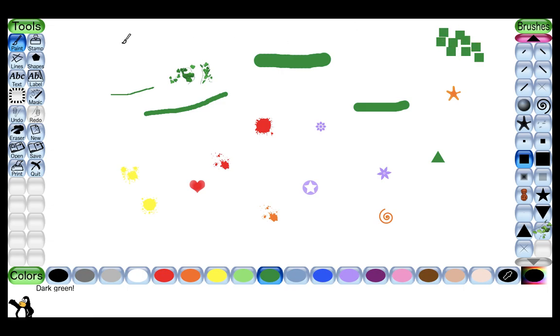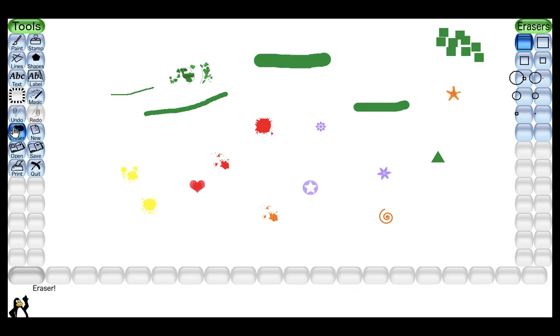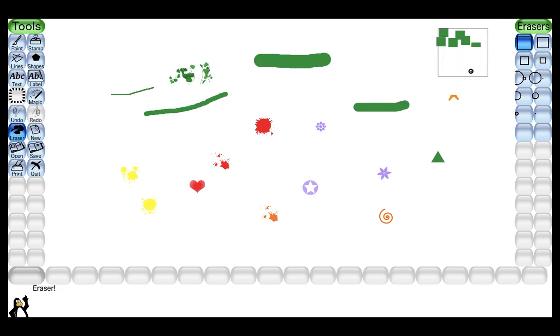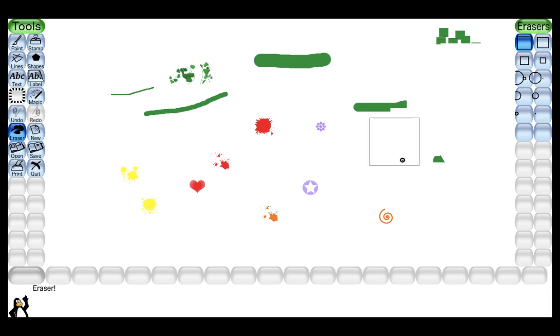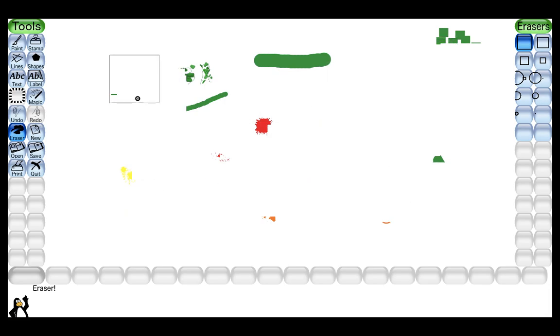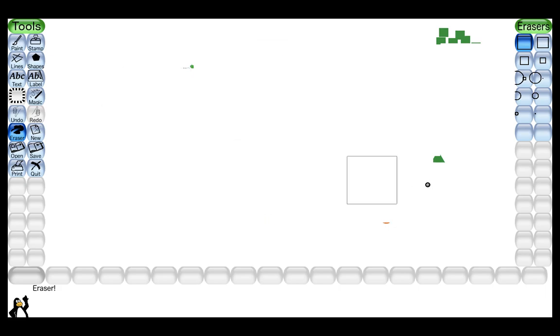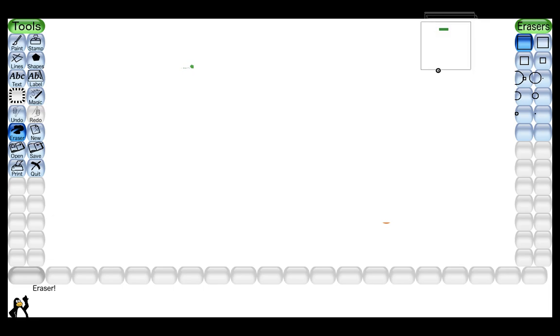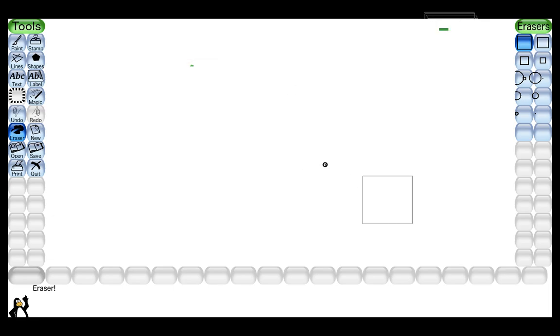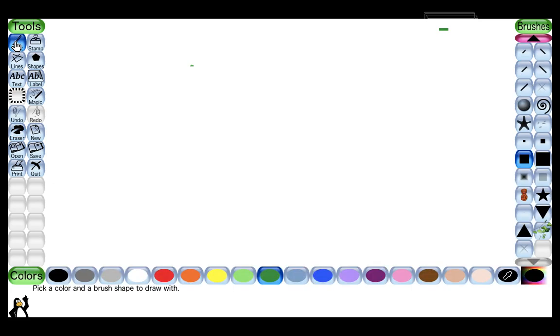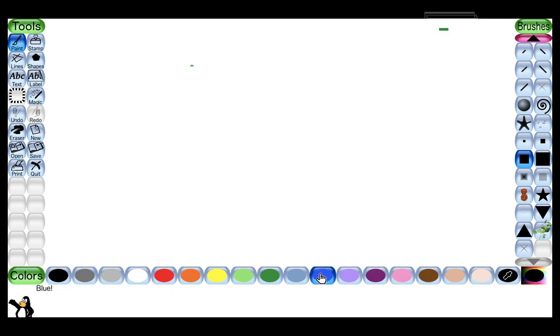If I want to erase all this I will choose the eraser tool. Now again I will go to paint tool and suppose I want to draw clouds. So what I will do, first I will select this blue color and then I will select brush according to my choice.